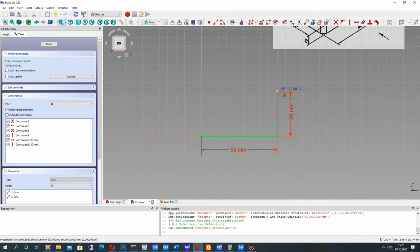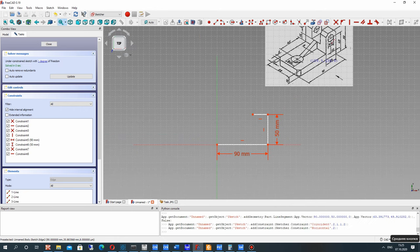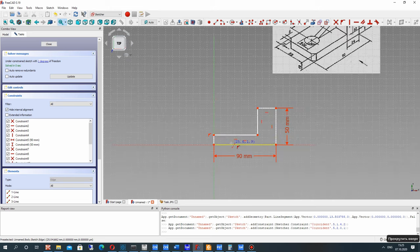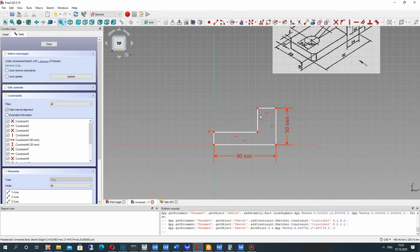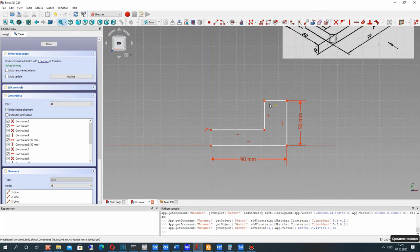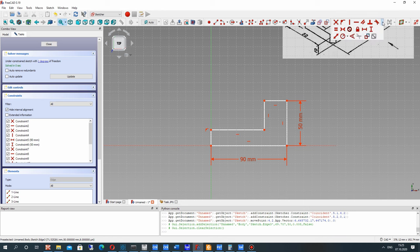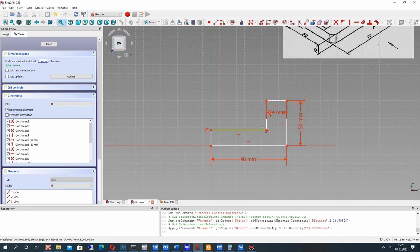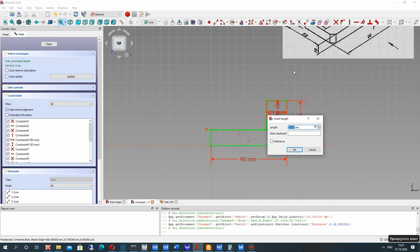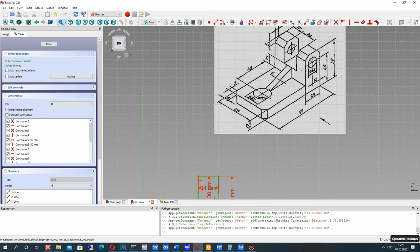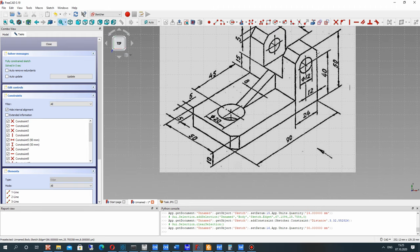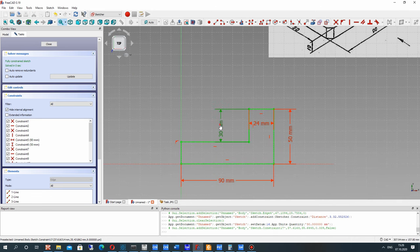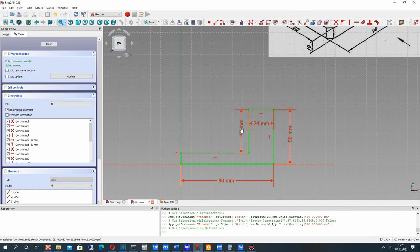Let's create the remaining lines to make a fully closed sketch, and set the dimensions for these lines. You can choose this dimension tool — it will set the dimension for a line in any position and will change only the length.